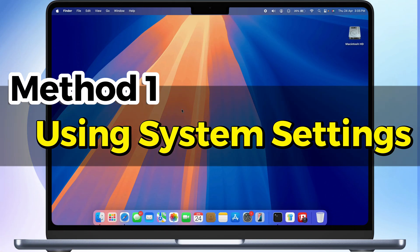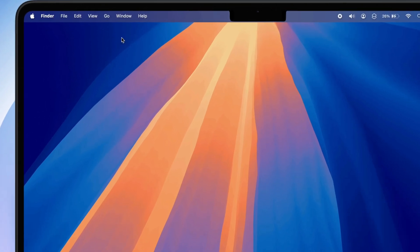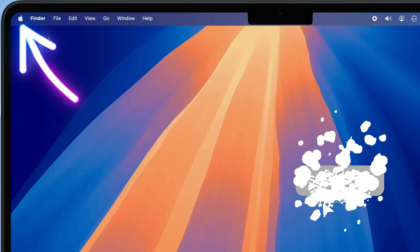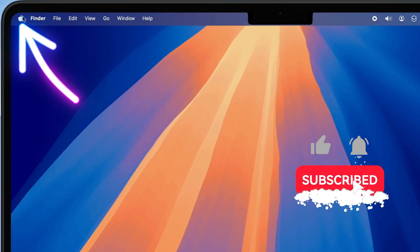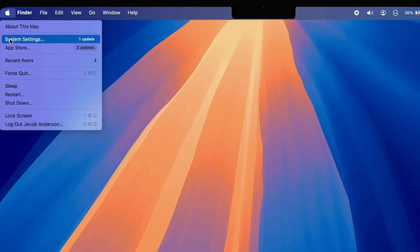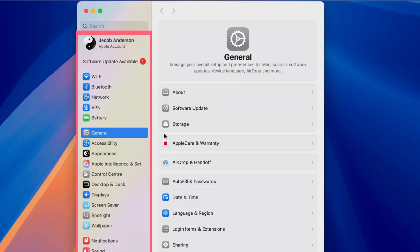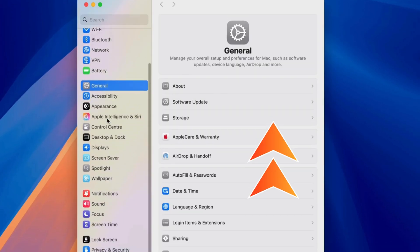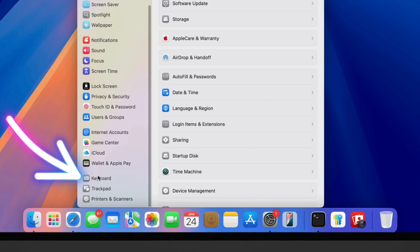Using System Settings. First, click the Apple menu in the top left corner of your screen and select System Settings. Once the window opens, look at the sidebar on the left and click on Keyboard.